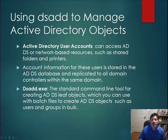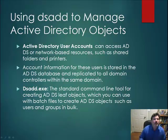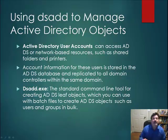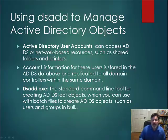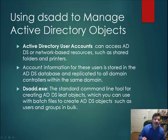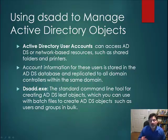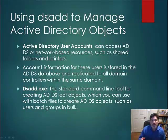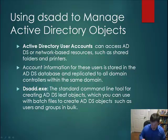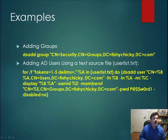The standard command line tool, DSADD, is a great tool for creating and managing Active Directory leaf objects, and I can use it in concert with batch files, text files, and even comma-delimited files to facilitate management, addition, and even deletion of user groups in bulk.